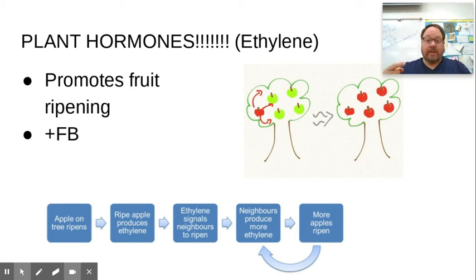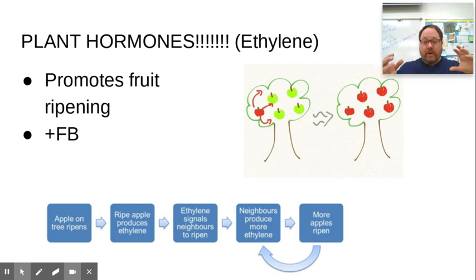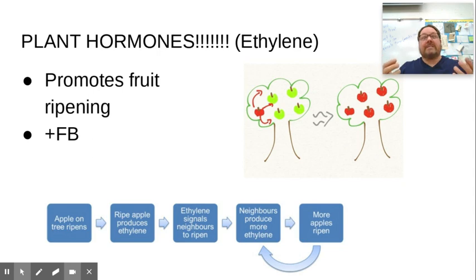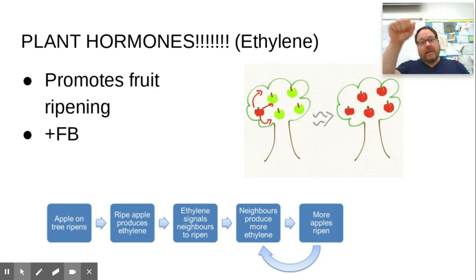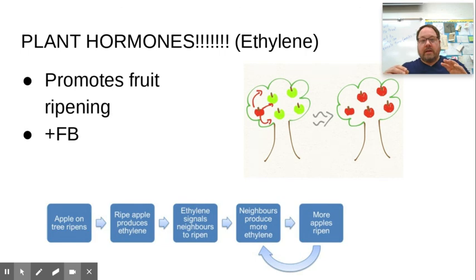Ethylene promotes fruit ripening and is another example of positive feedback. When a fruit starts to produce ethylene — which is actually a gaseous hormone — it causes neighboring fruits to begin ripening as well. As they ripen, they produce more ethylene, causing even faster ripening that spreads throughout the organism. This is why apples in an orchard all ripen at the same time. It's also why fruits are stored in open bowls: if you trap ethylene in a closed bag, the fruit ripens faster and rots sooner. Open bowls promote airflow, reducing ethylene concentration so fruits don't ripen as quickly.